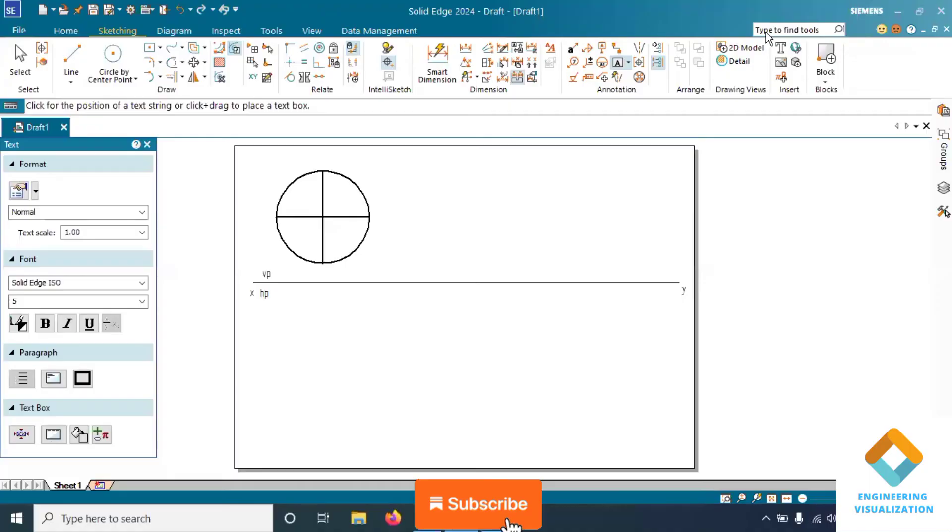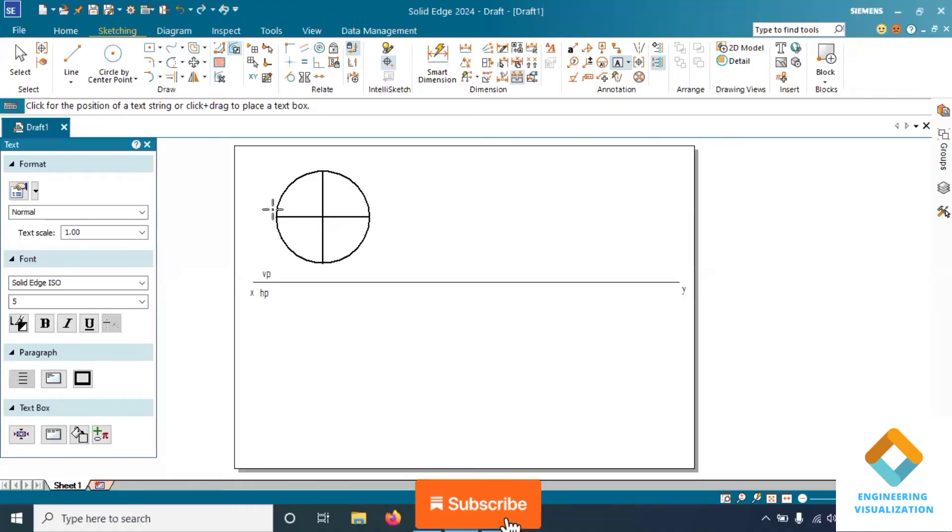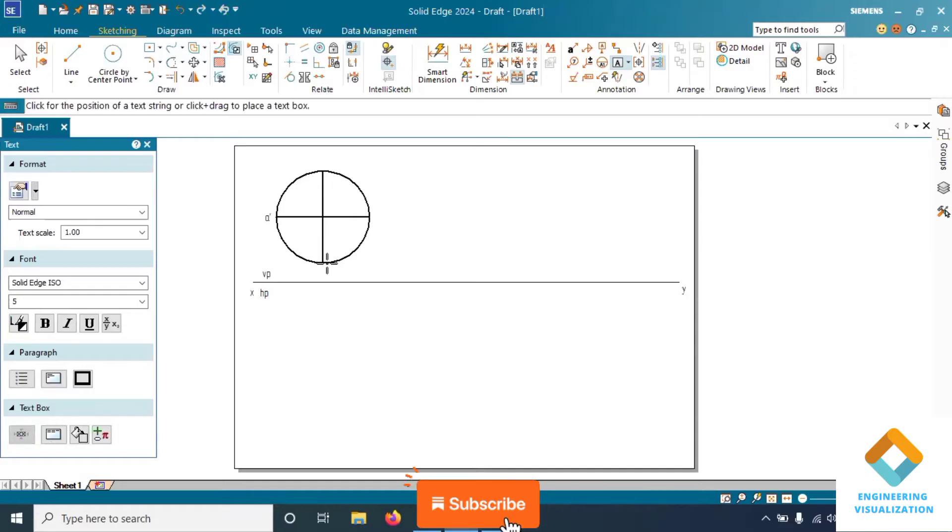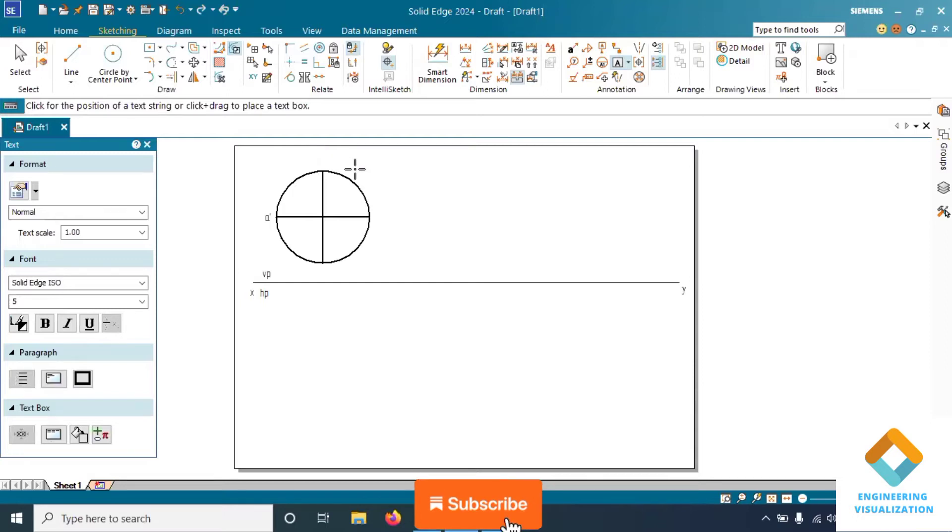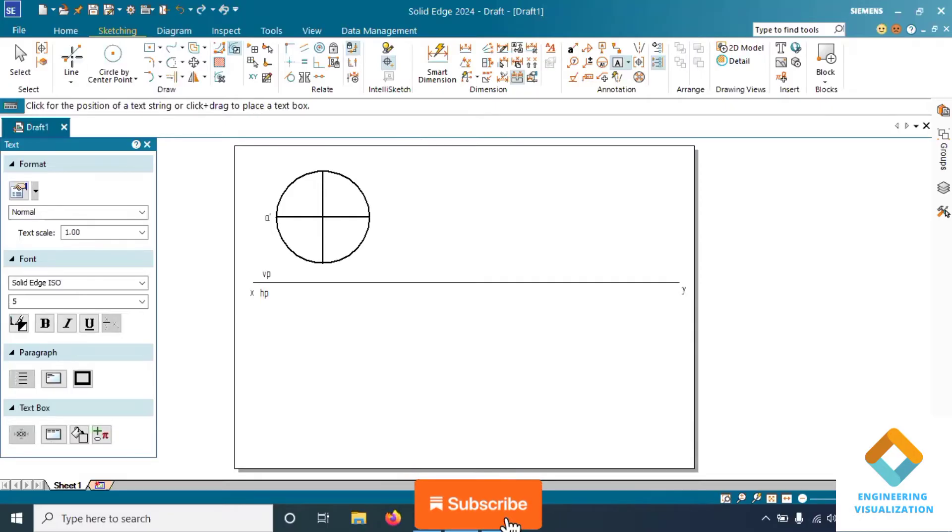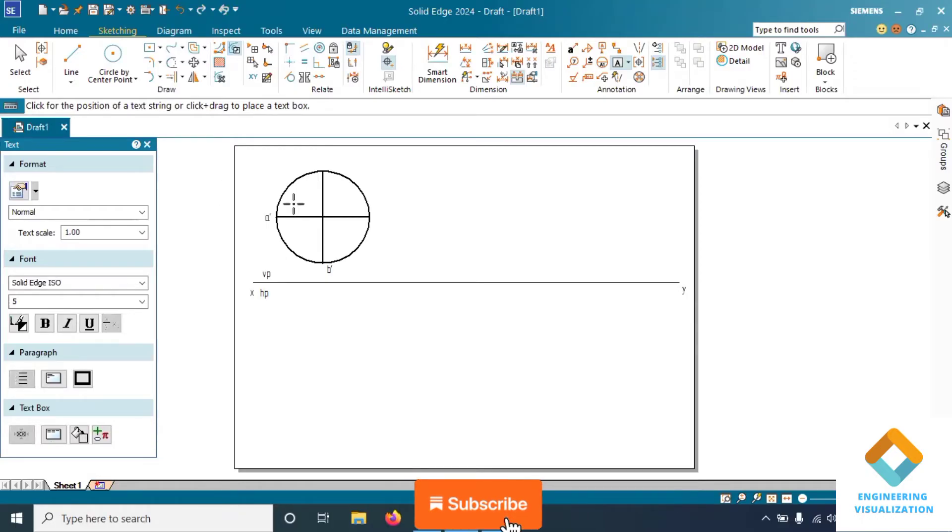In the question, the major axis is 60 mm, so we will take the same diameter - 60 and enter. Now we need to divide this circle into four equal parts.